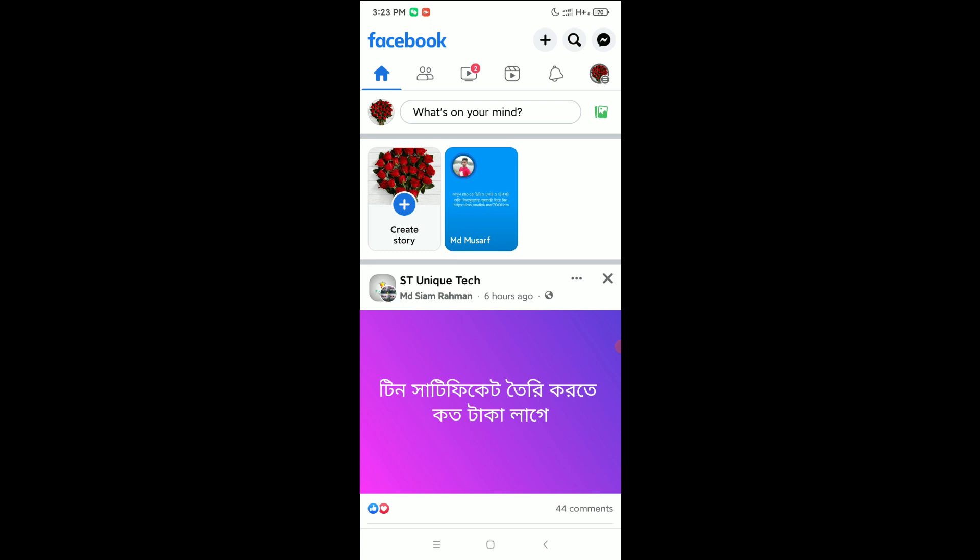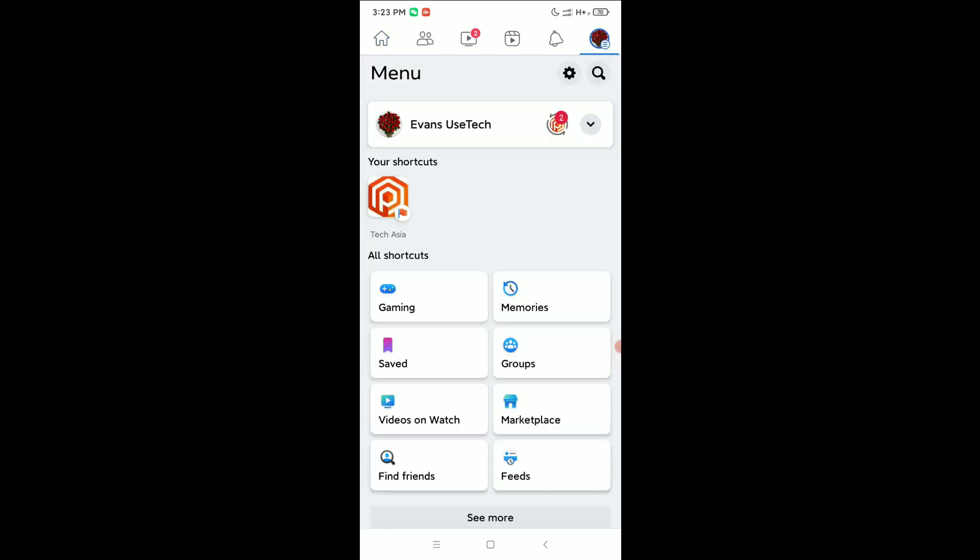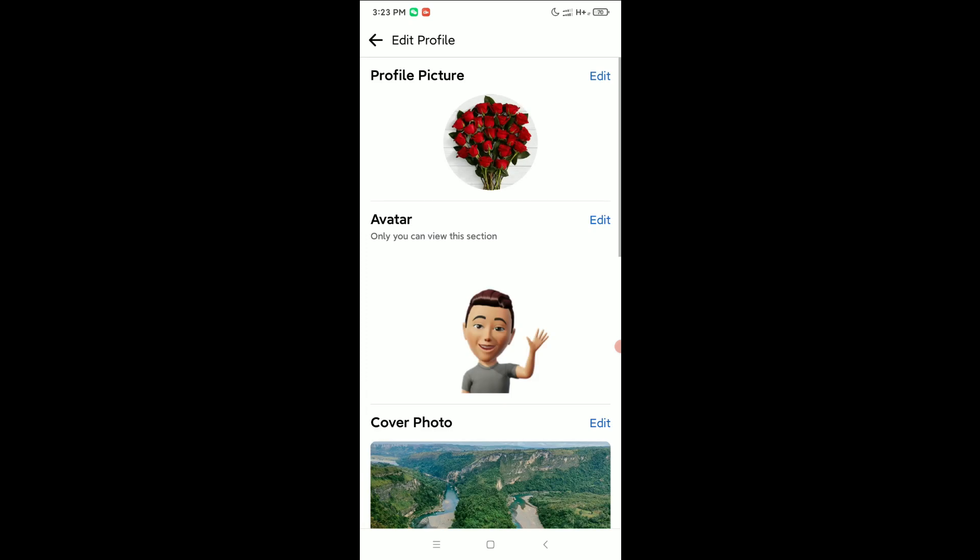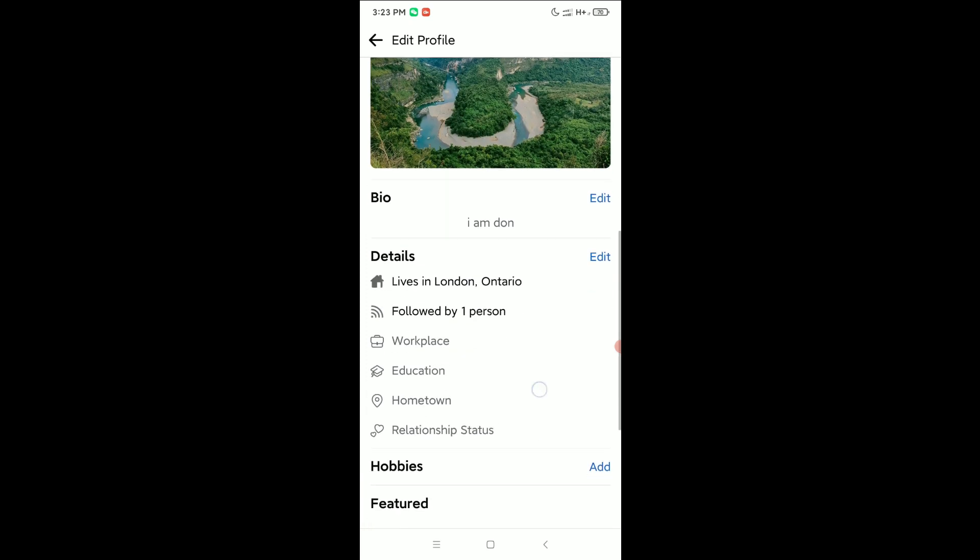on the top right corner your profile icon. Open your profile and select Edit Profile.